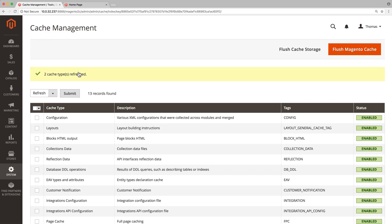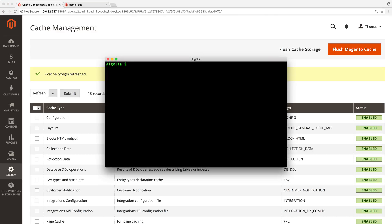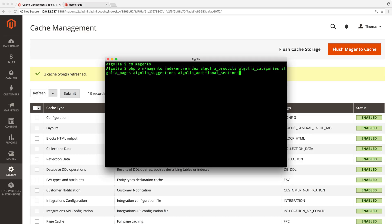So we open a terminal, move to the Magento directory, type the same code we used for the initial indexing, and we press enter.